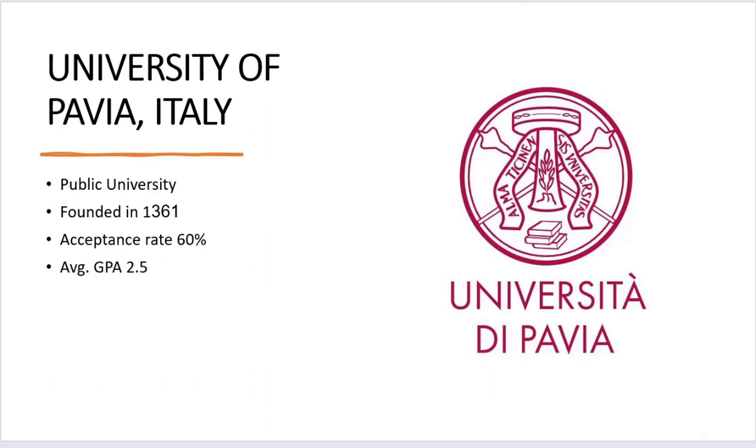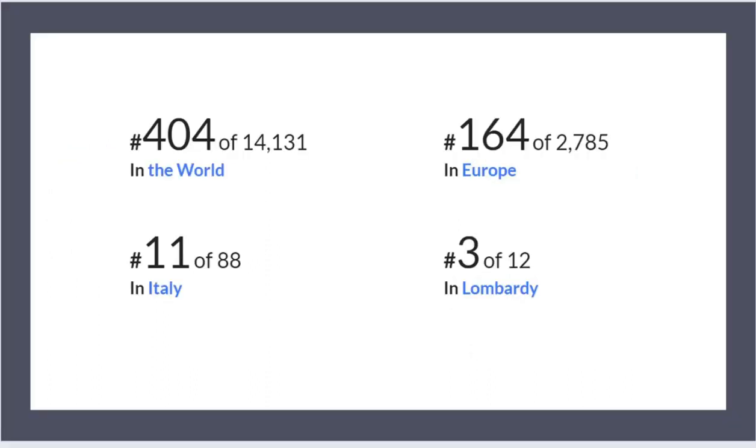Let's talk about world ranking. The University of Pavia ranked 11th in Italy and 404th globally in the 2023 rating. It scores in the top 50 percent across 84 research topics. In Europe it falls at 164, and in Lombardy, the Italian region, it falls number 3 out of 12. So it's a good, top-ranked university.